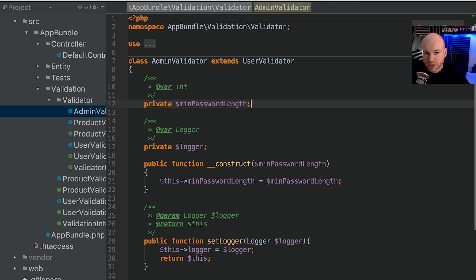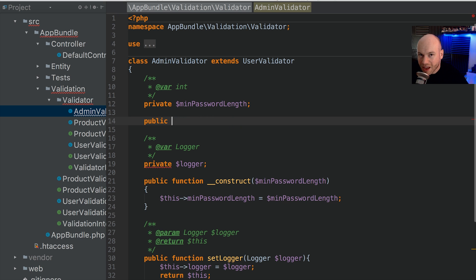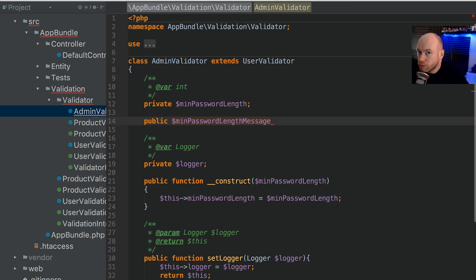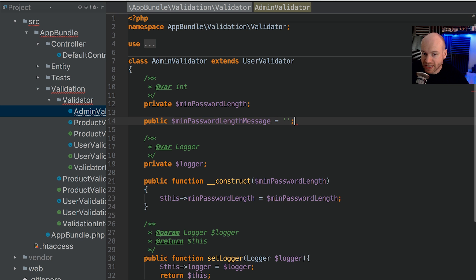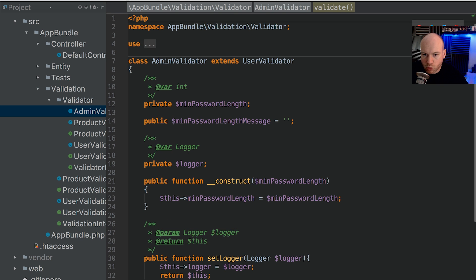The first thing we're going to do is create a property. This property needs to have the visibility scope of public. We're going to call this property minPasswordLengthMessage — not a very good property name, but it'll do for this example. We're going to assign it a default value, and then we'll scroll down to pass that into the relevant place.